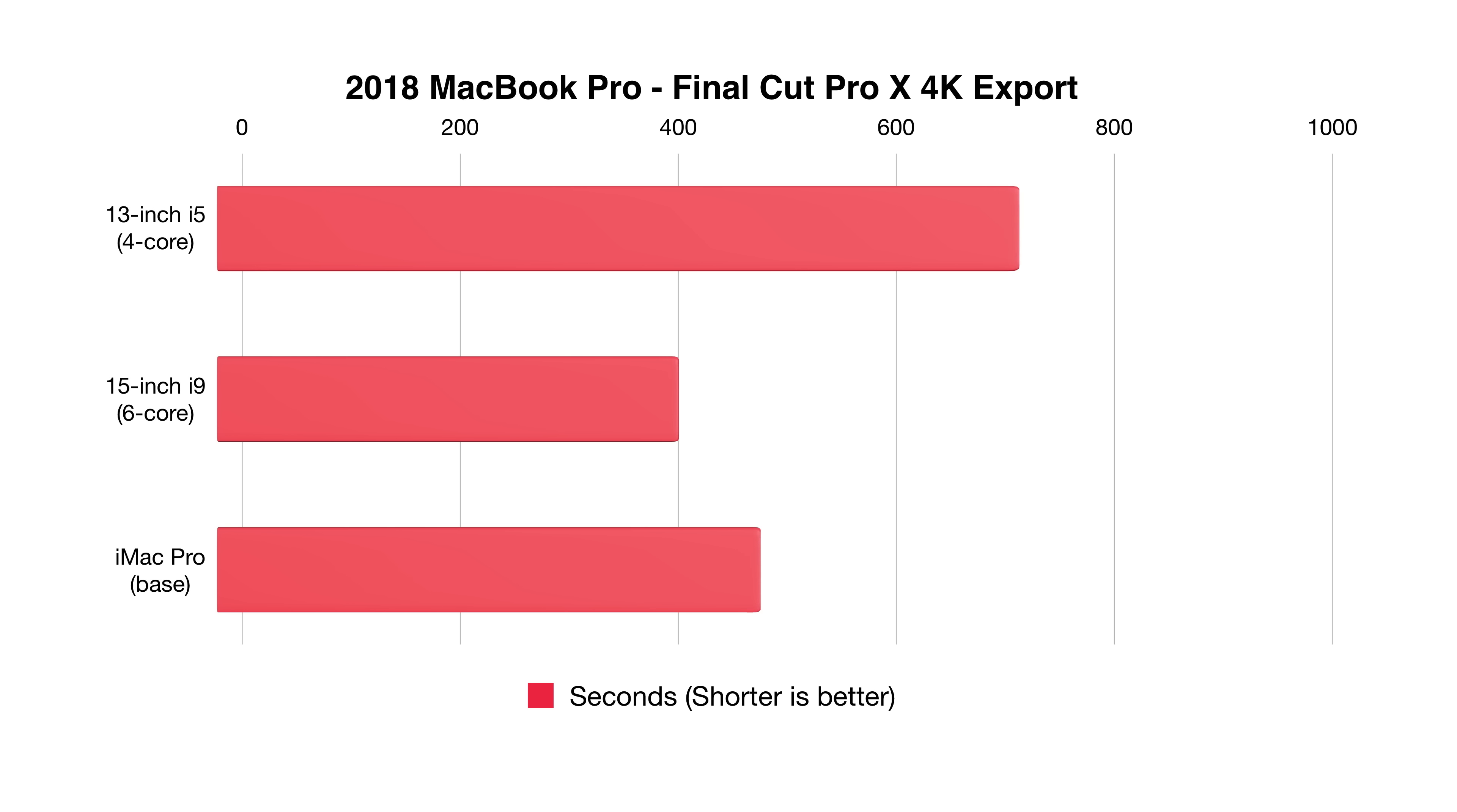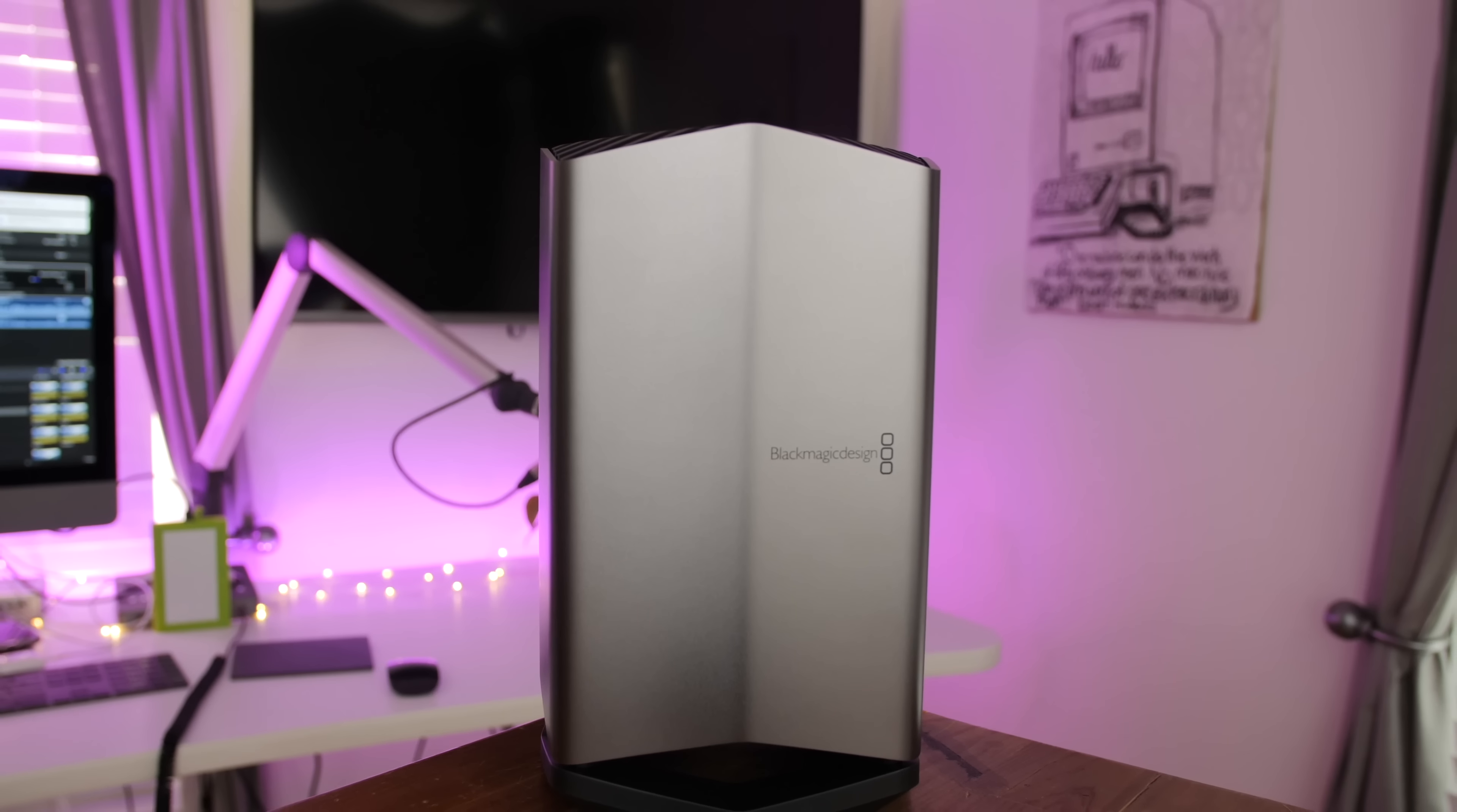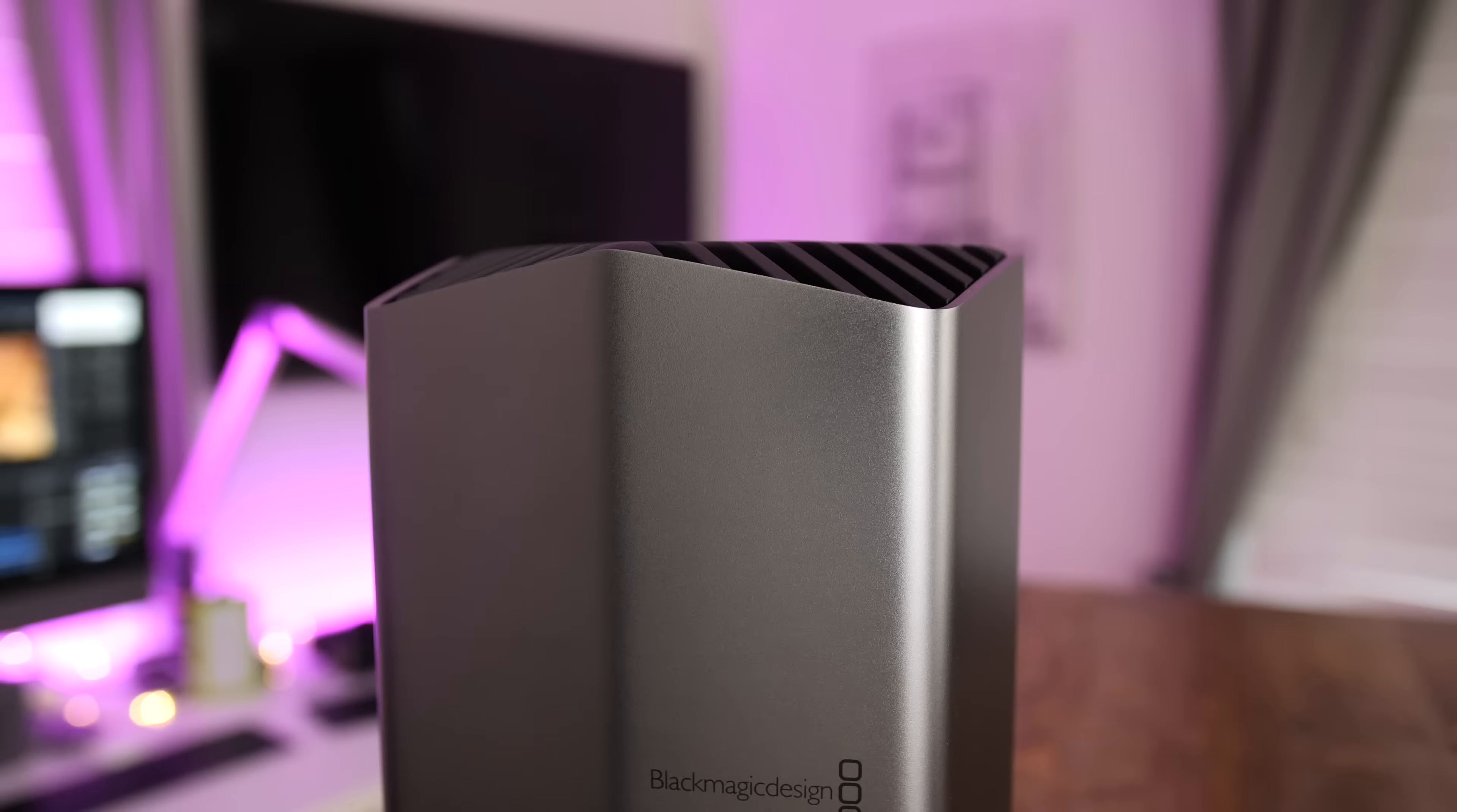And then Final Cut Pro 10X export, you can see that the 15-inch model actually performed better than my base iMac Pro 8-core machine. But if you're a gamer or you're working with other applications that will take advantage of an external GPU, you'll want to invest in one of these because it's definitely going to boost your productivity, especially with that 13-inch MacBook Pro that lacks a discrete GPU.